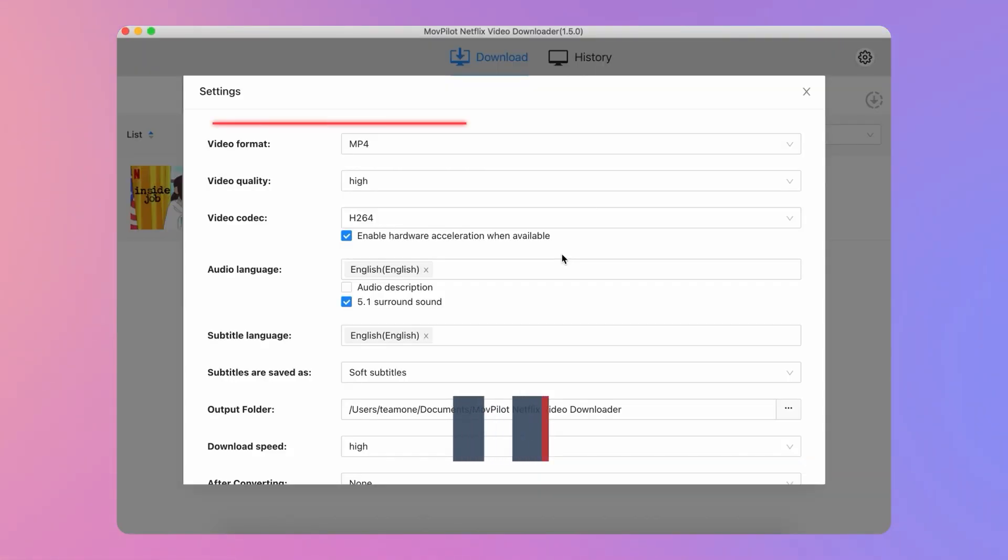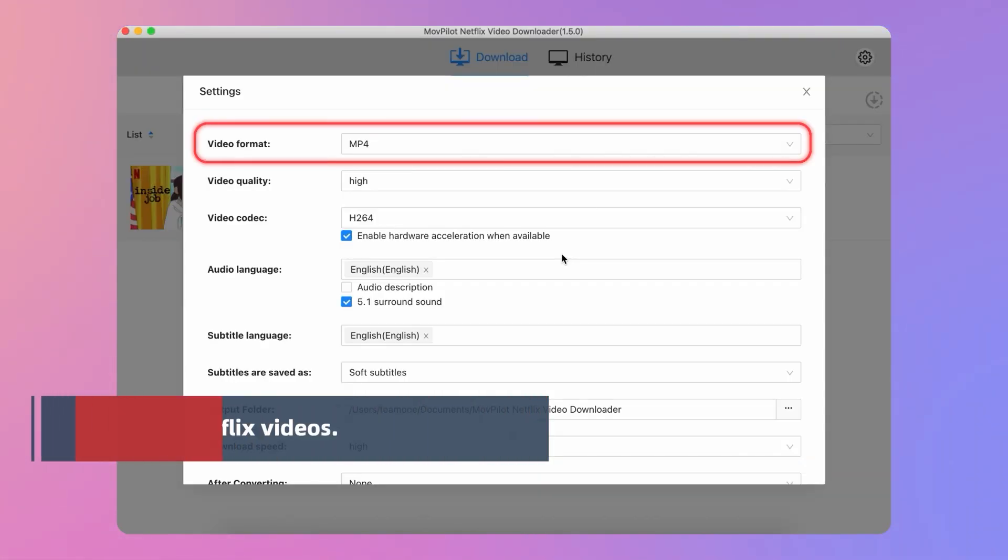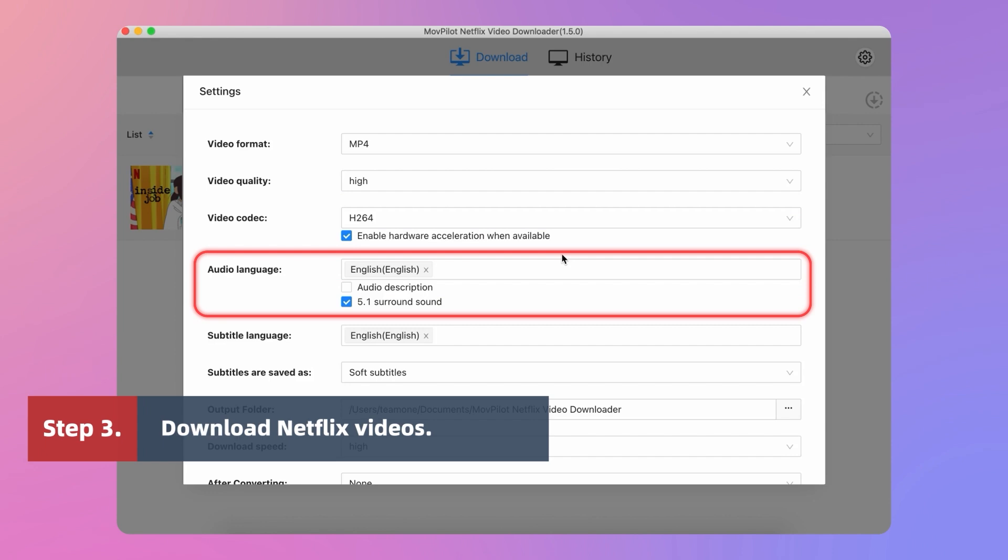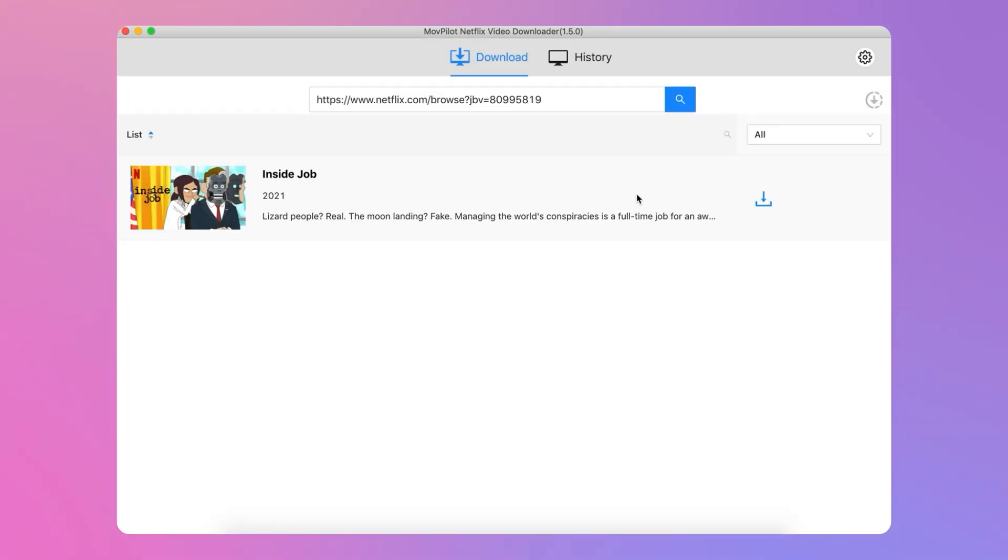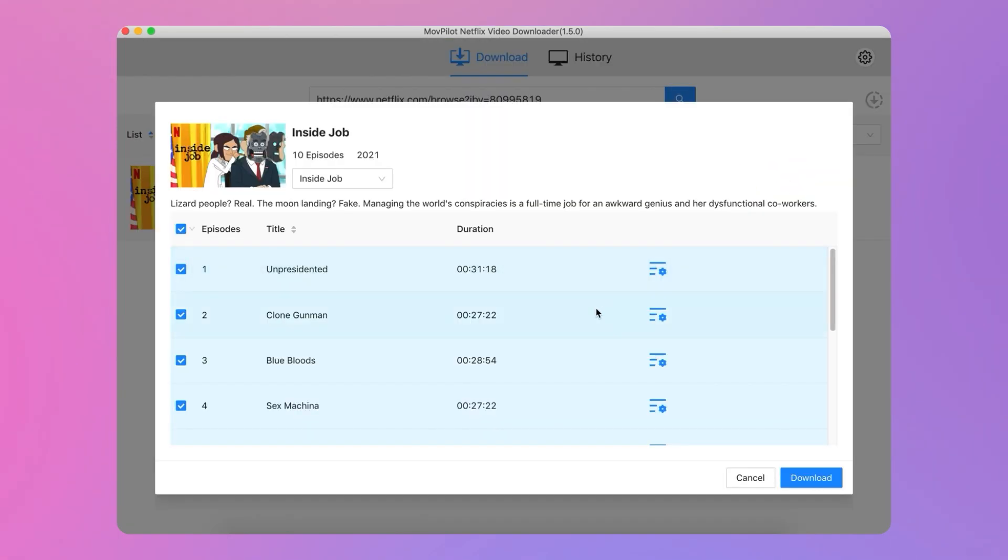When Netflix movies or episodes are found, choose the output with original subtitles and soundtracks, and then tick to download movies and shows in batches efficiently.